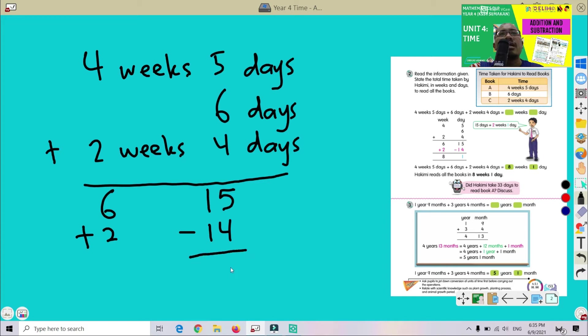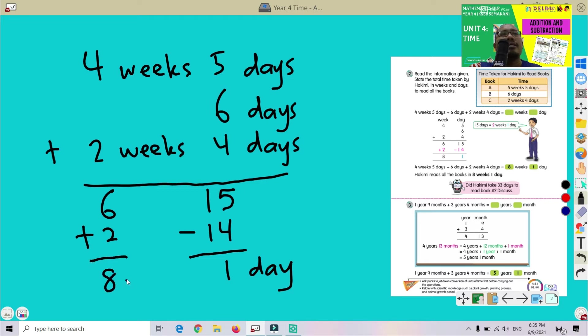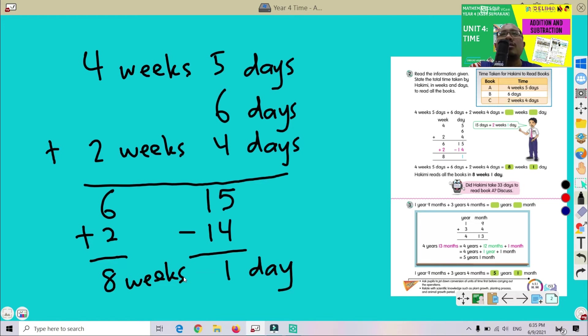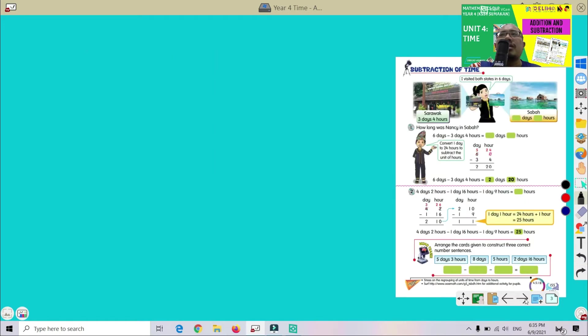So now we got 1. Okay, 1 day. Here we got 8, 8 weeks. Okay. So the answer is 8 weeks and 1 day. Jadi jawapan dia adalah 8 minggu dan 1 hari.